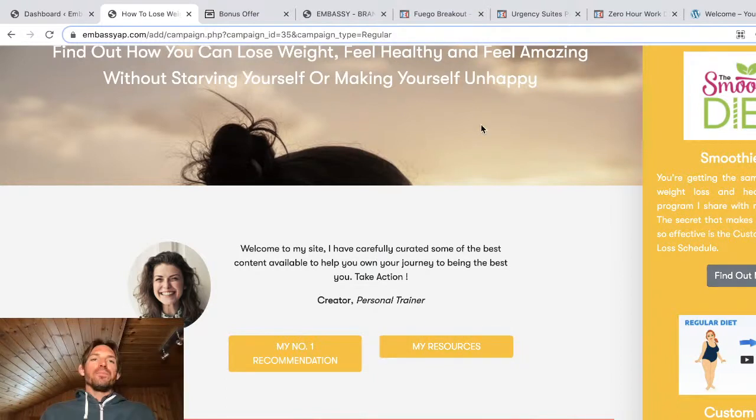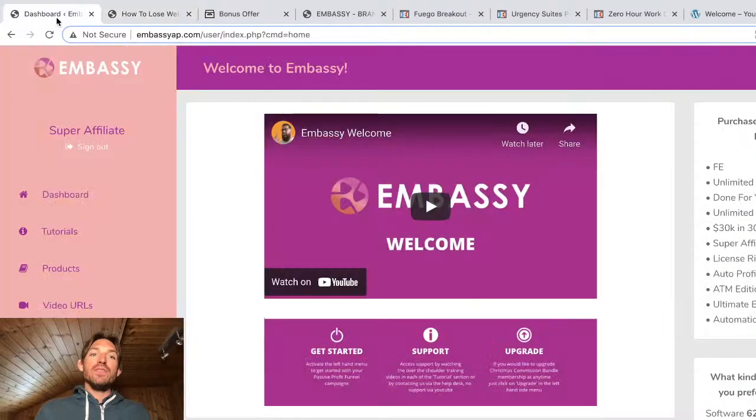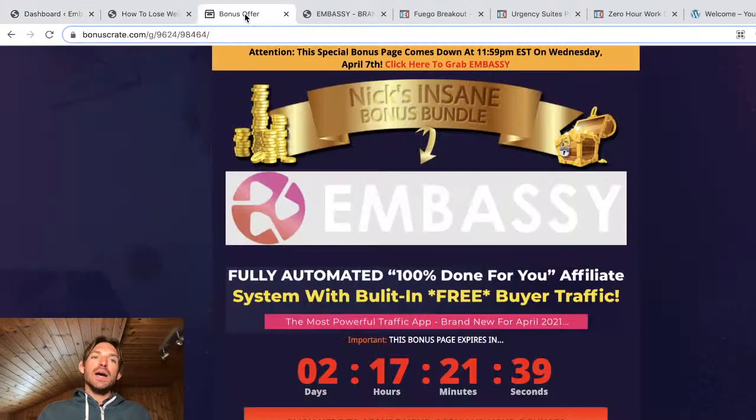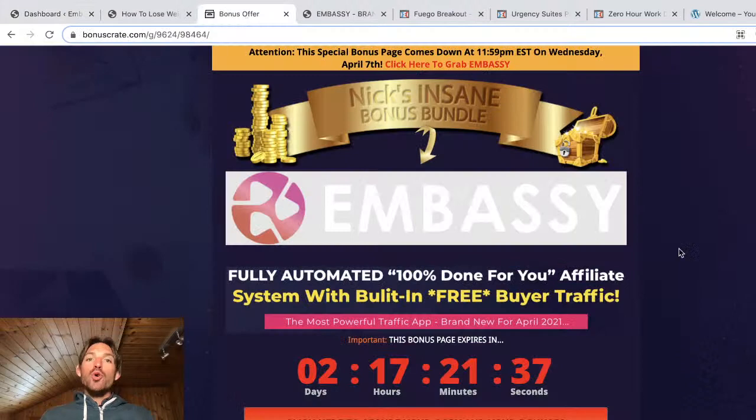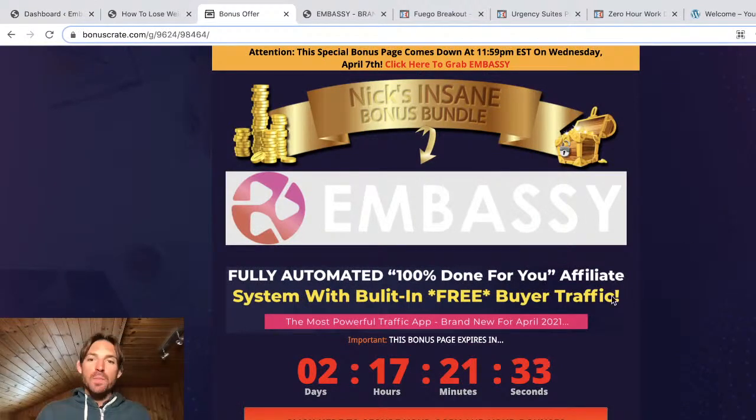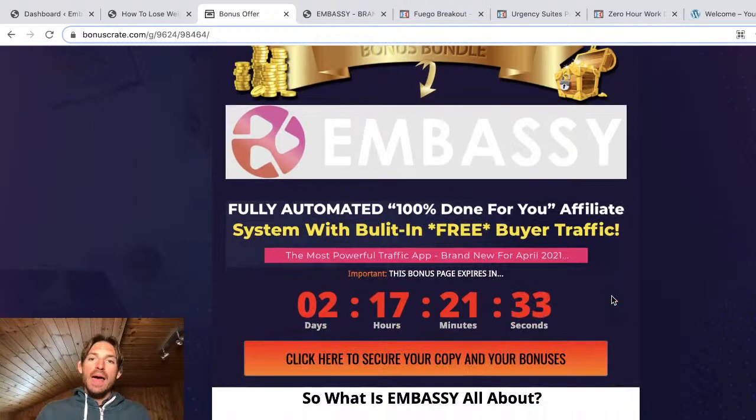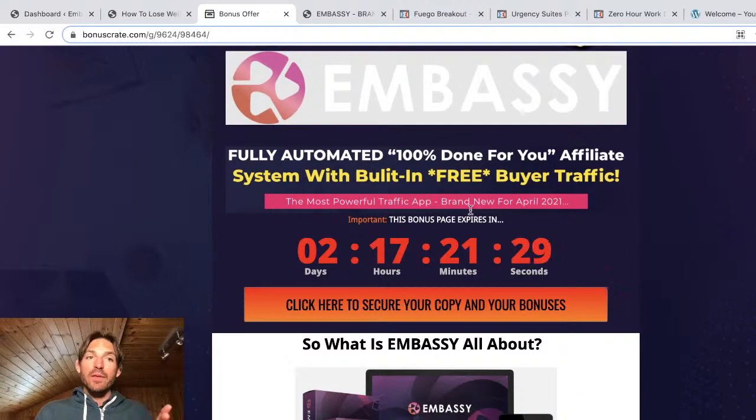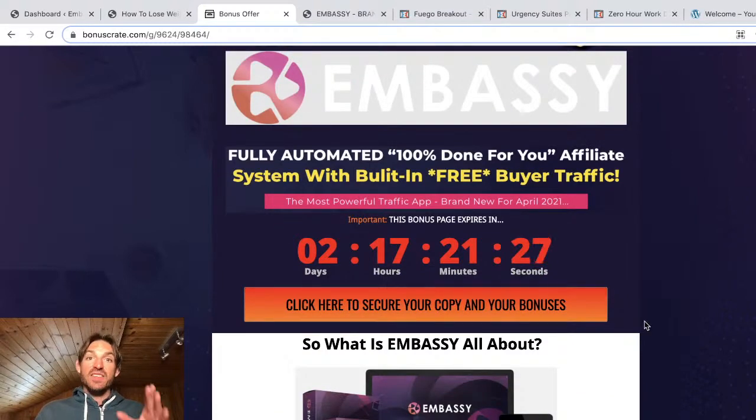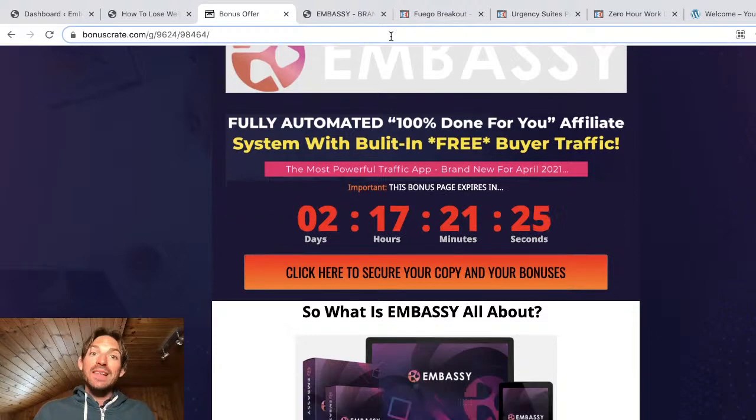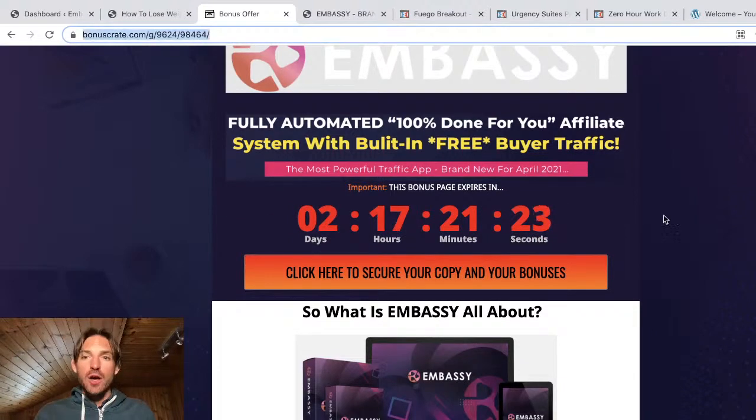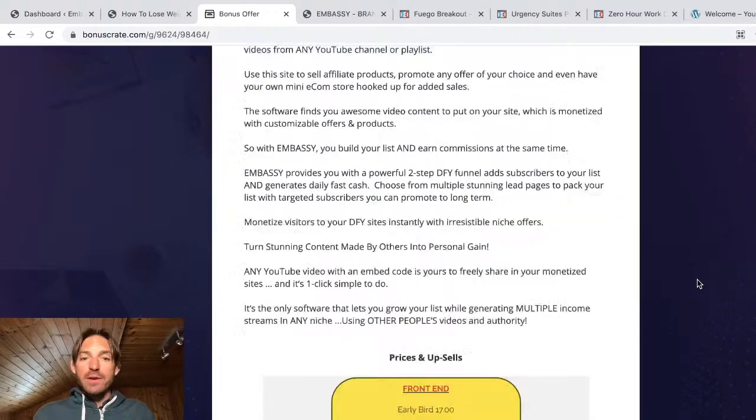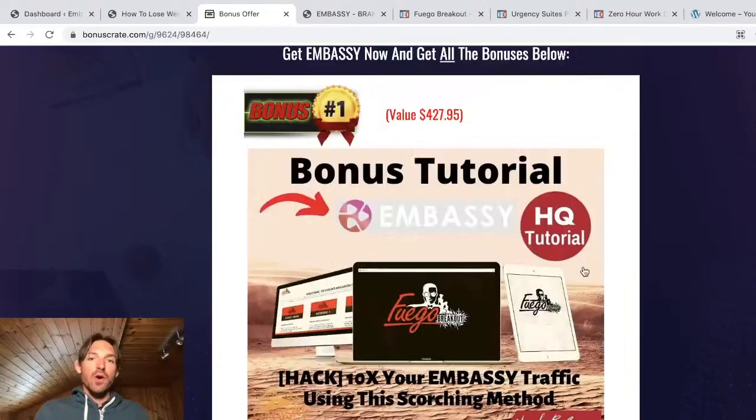So before we dive into the review and before I open it up, I'm just going to quickly tell you I have put together a load of bonuses for you. I've got Nick's insane bonus bundle and if you purchase Embassy through any of these buttons and through this page, then you get all these bonuses. Now you can find a link to this page just below this YouTube video and I'm going to very quickly just talk you through the bonuses I've got for you.